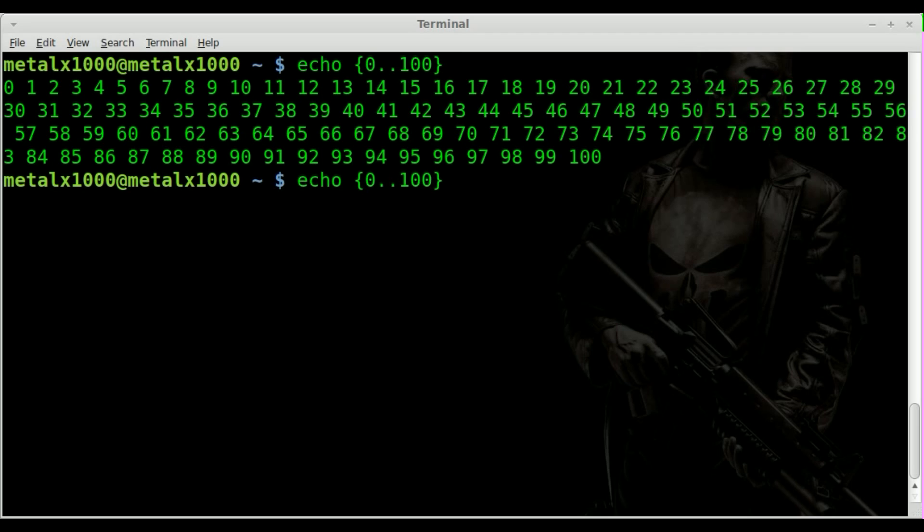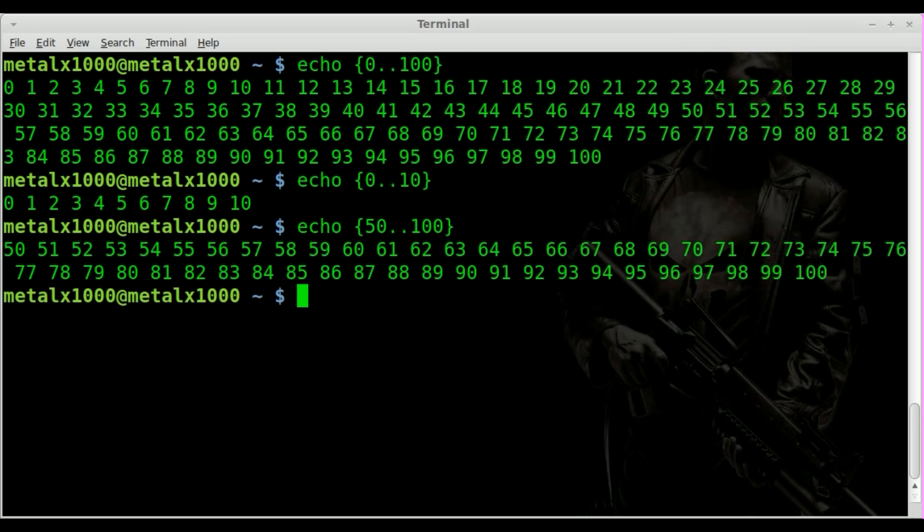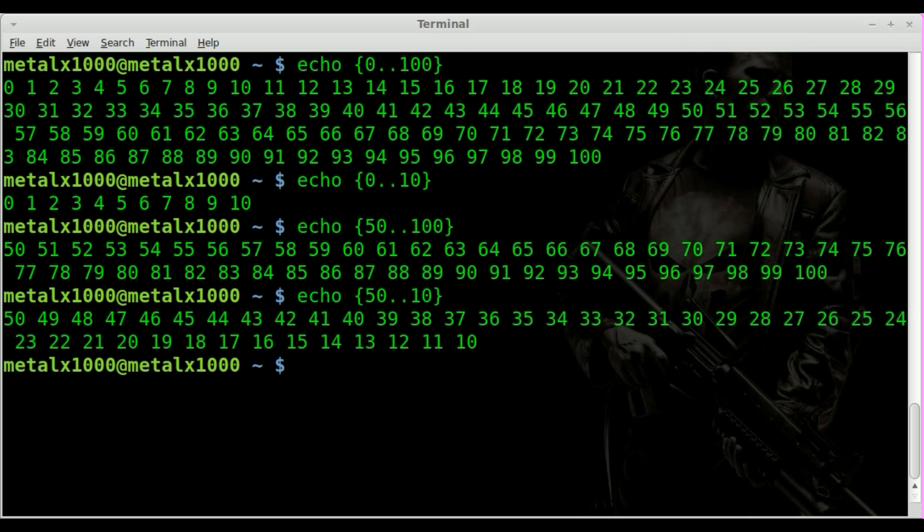I can do range from 0 to 10 and I can also start at a different number so I can say 50 to 100. Now I bet you're asking what happens if you go 50 to 10. Well it counts from 50 down to 10. So you have your beginning number dot dot your ending number.